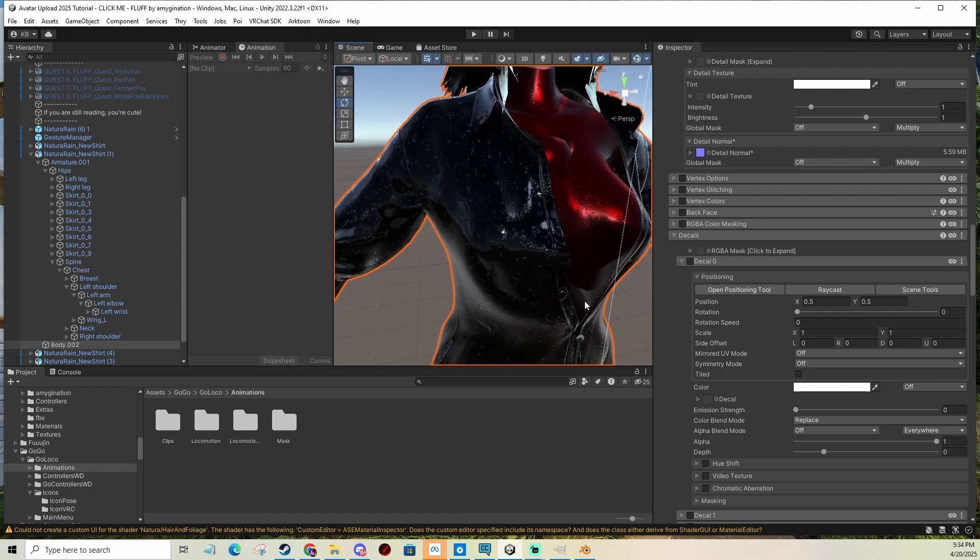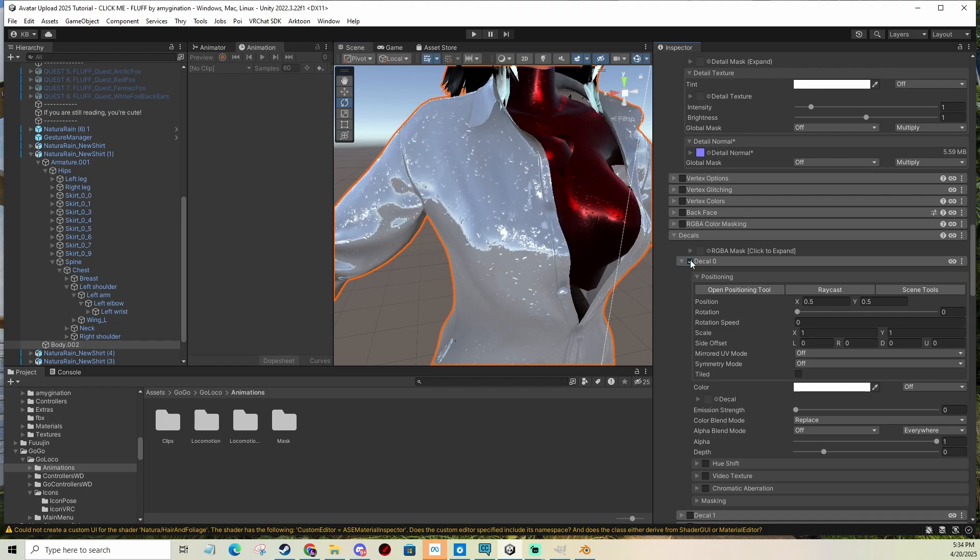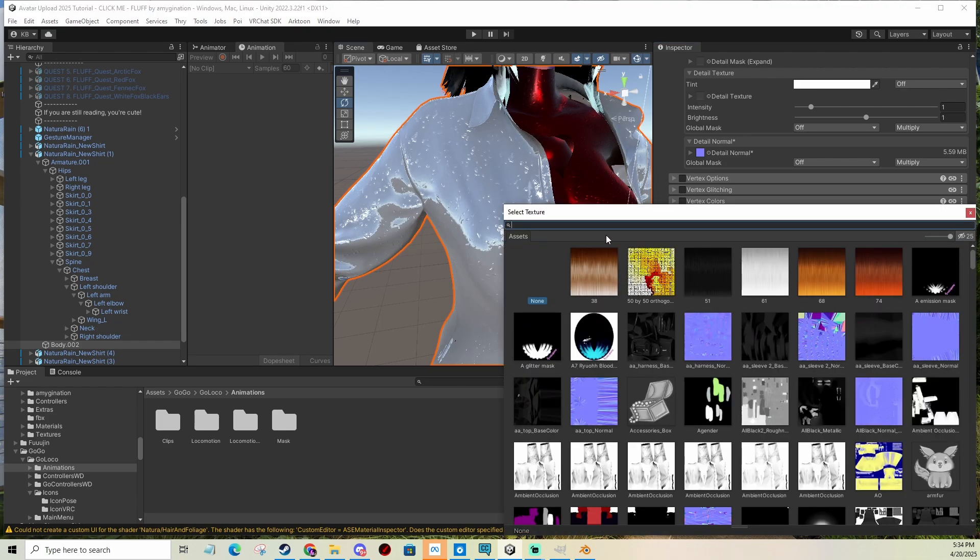So let's say we're going to add a little logo to this area. So first I'm going to select my decal. I'm going to enable it, decal zero. I'm going to select it.